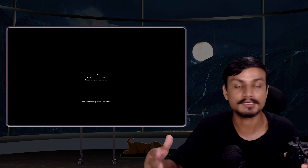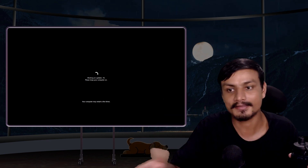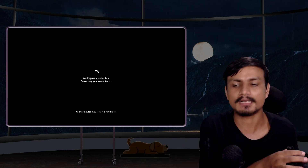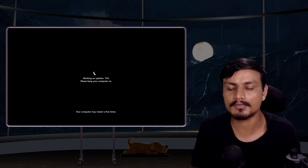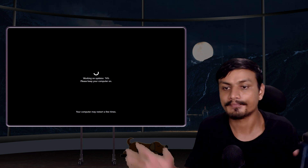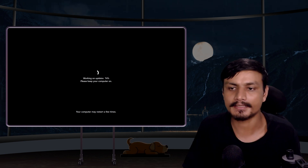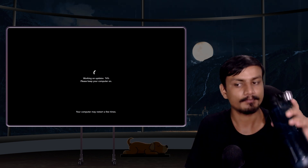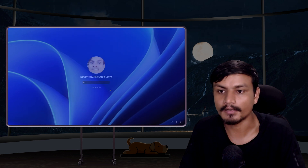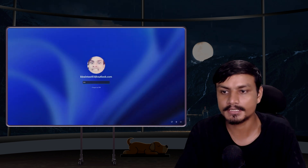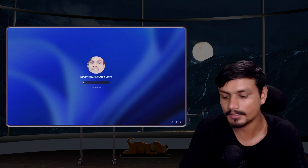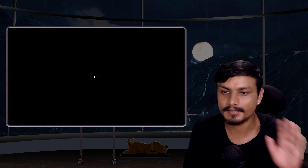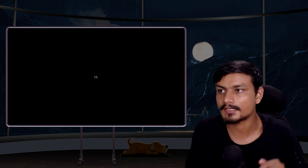Now you can see Working on Updates. It's going quickly — already at 74% within about a minute. And we are done. You just need to log in. It says hi — hi, Windows 11!